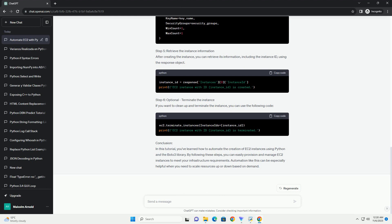Step 4: Define EC2 instance specifications. You need to specify the parameters for your EC2 instance. Here's an example.